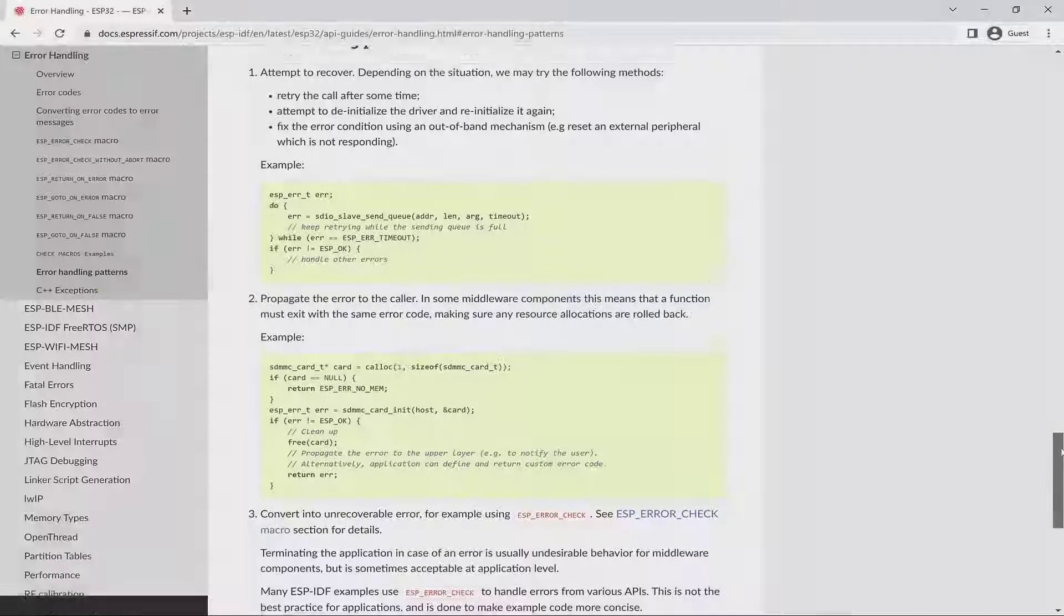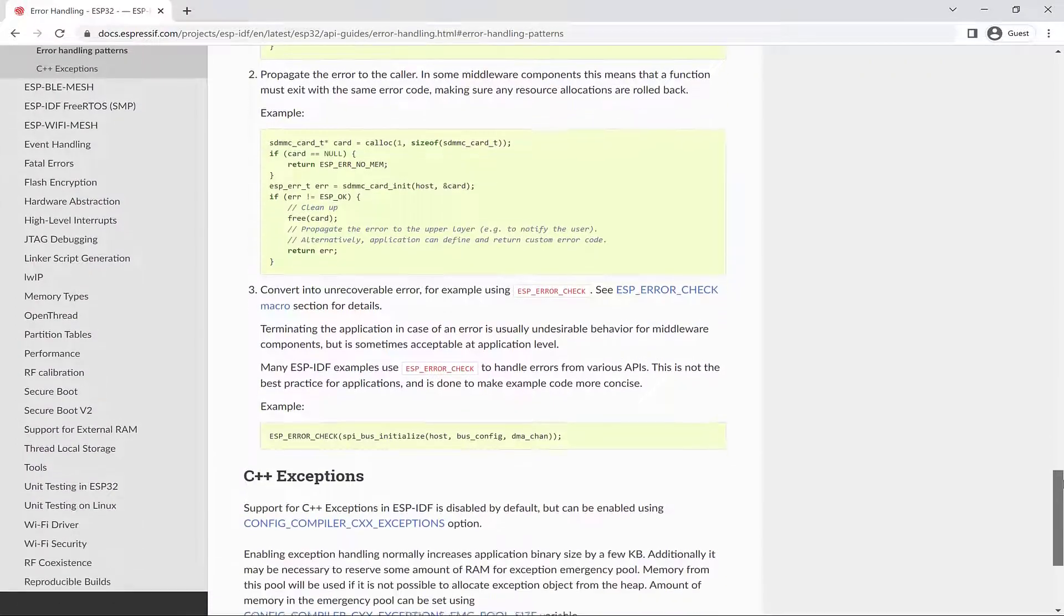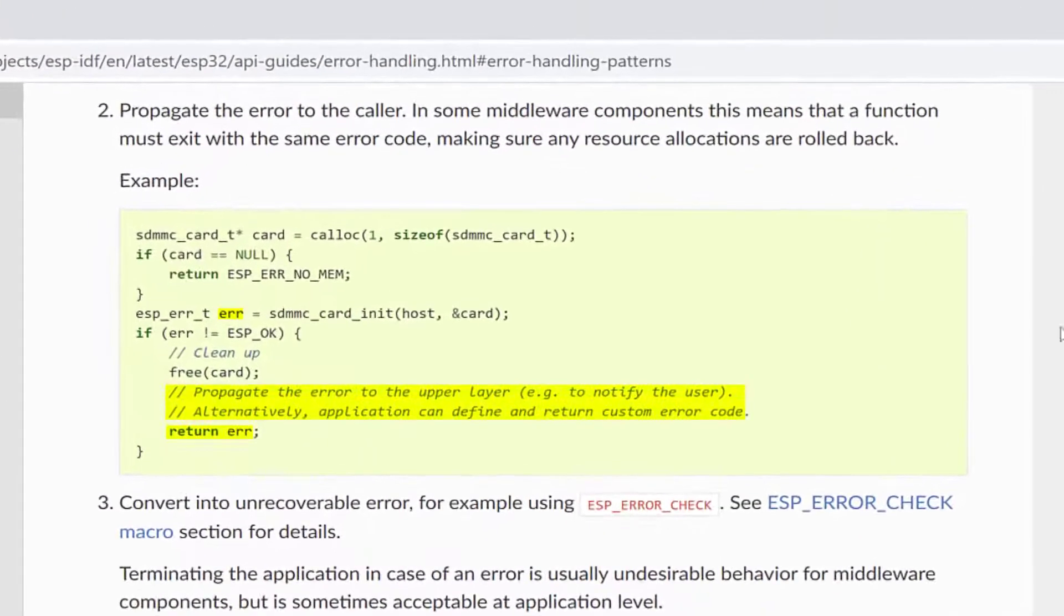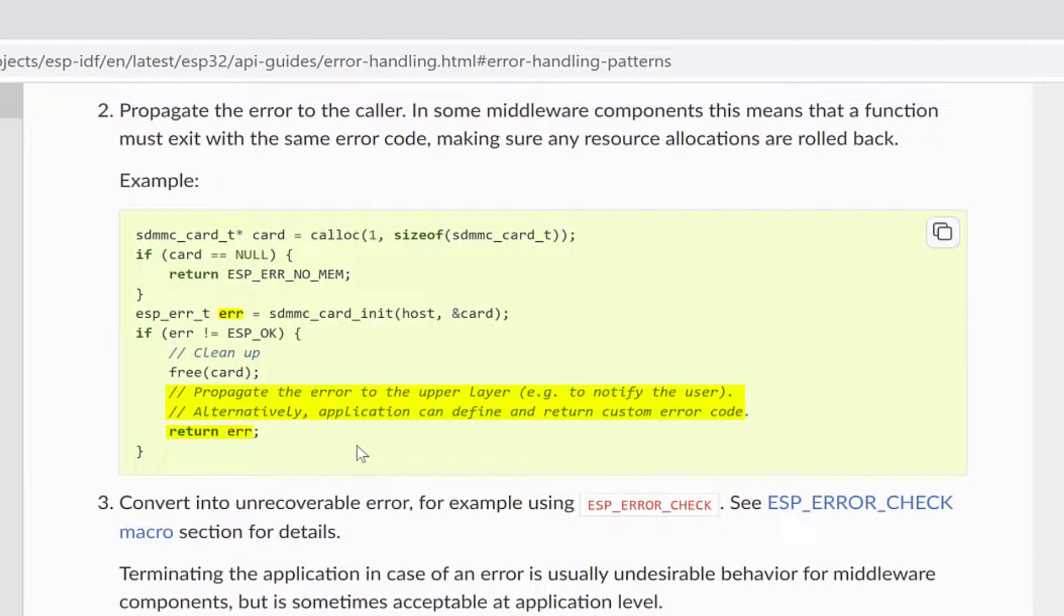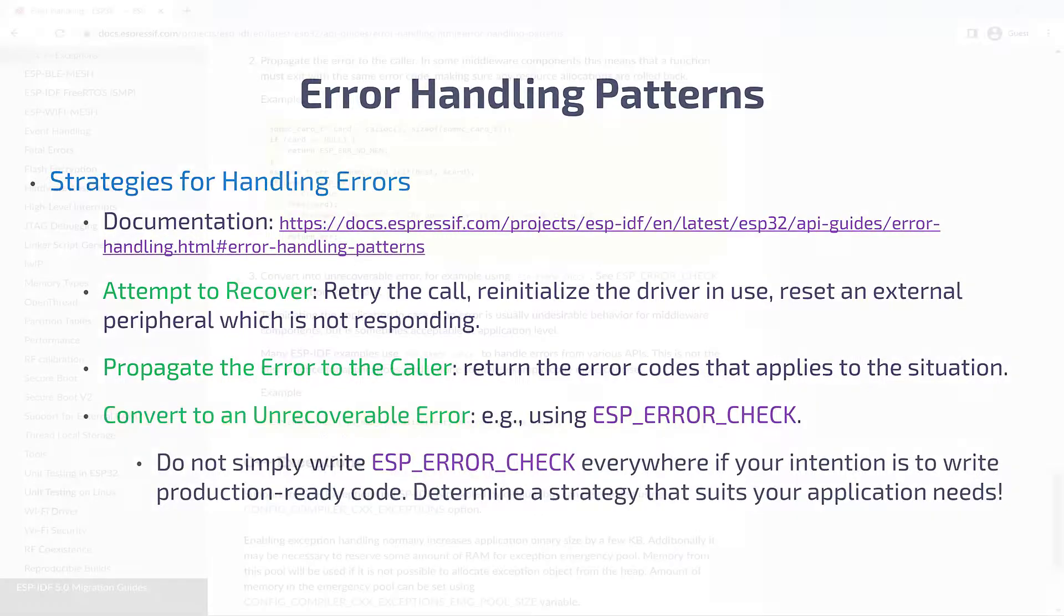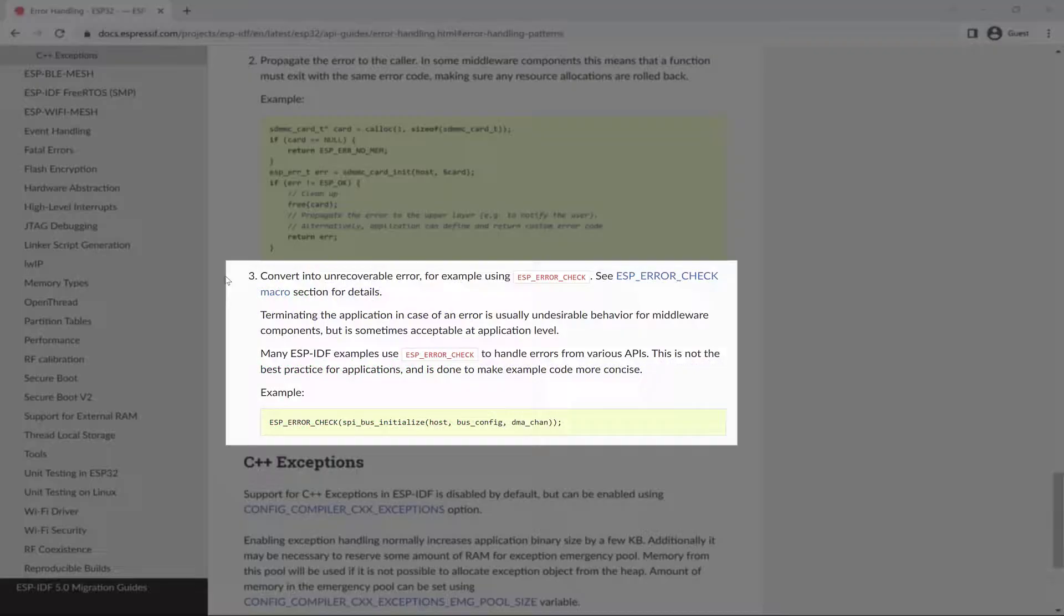Another possible response would be to propagate the error to the caller. And here's an example of that. And finally, you can designate certain functions as unrecoverable errors by using ESP_ERROR_CHECK.